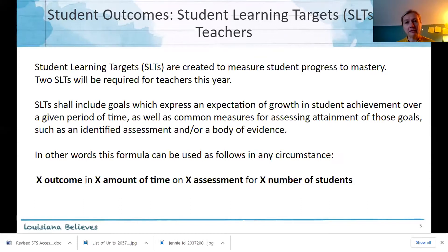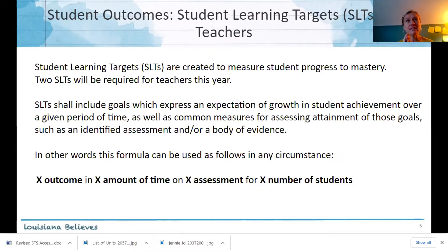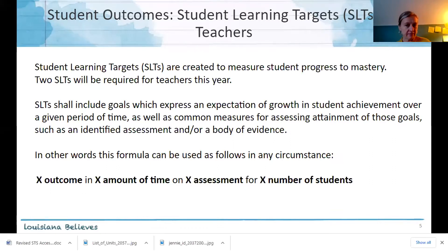The reason for student learning targets is that it's really good practice when it's done well. We want to know what our goals are for our students, we want to move the needle so that they're on level and they're learning and they're getting high quality instruction. The formula I'd like to get across in the five minutes I'll spend with you today is: x outcome in x amount of time on x assessment for x number of students.